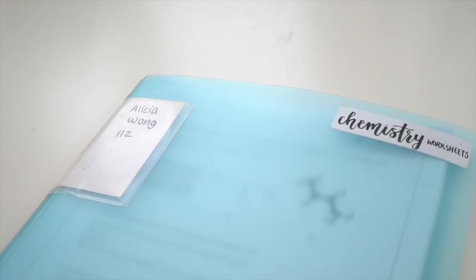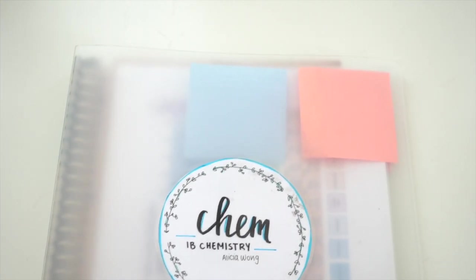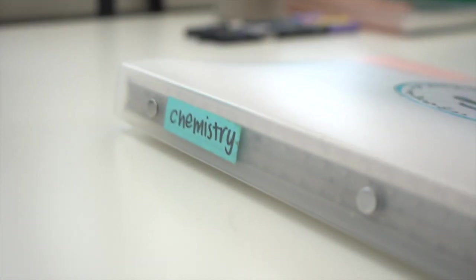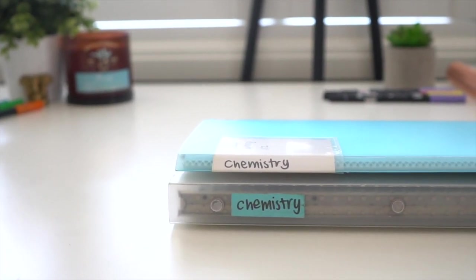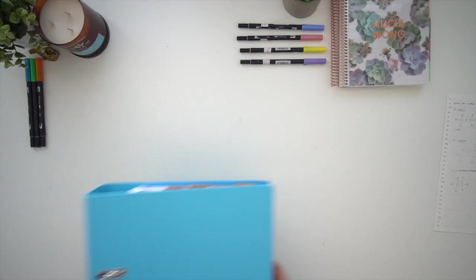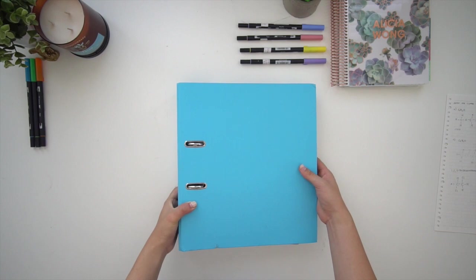The notebook and folder that I just mentioned is what I take to every single class. This is just a lot more portable and easier than carrying a huge binder where you might not need all the notes every single lesson.